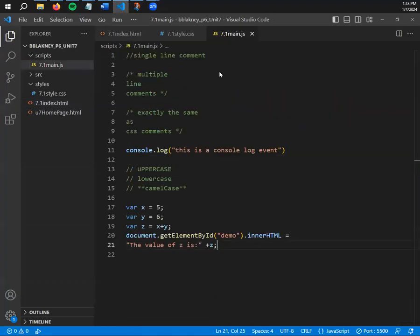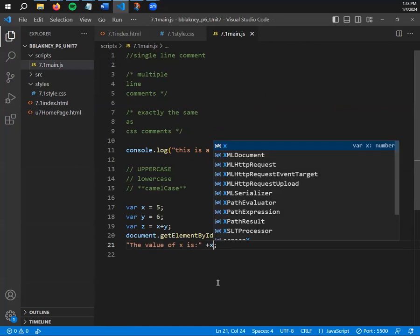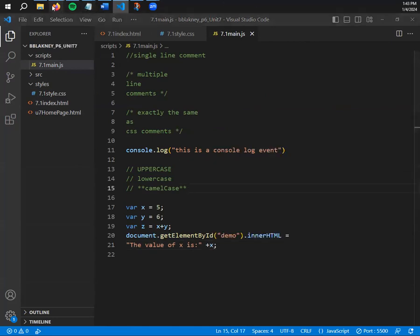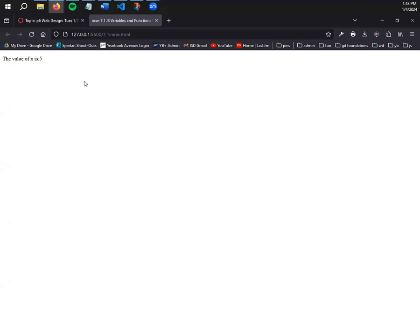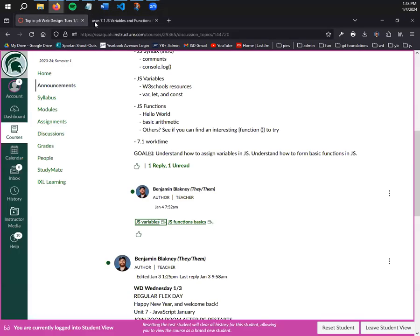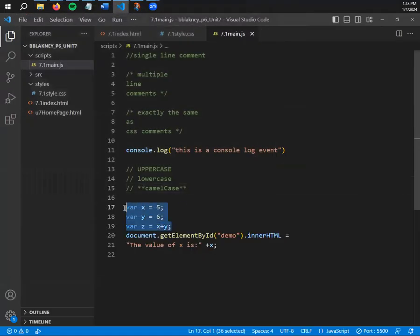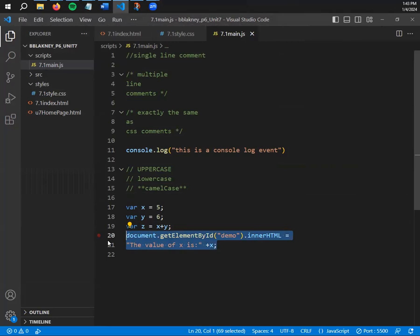All of this work just to make our page say 'The value of z is 11' — welcome to programming, where it's lots of work for very small results. Be patient with yourself. We can now go back to the JS file and change the variable to x instead of z, and the page will show 'The value of x is 5'. You have officially written your first program — congratulations.